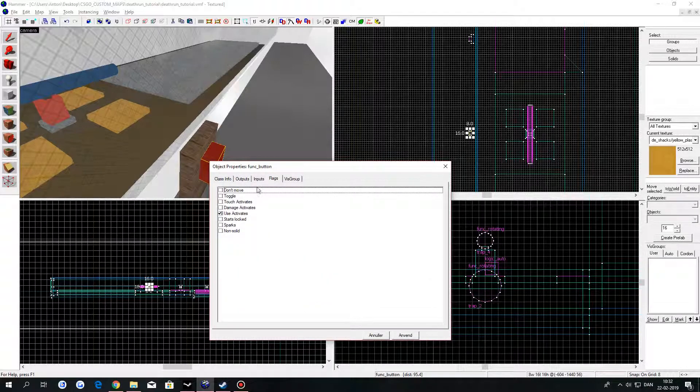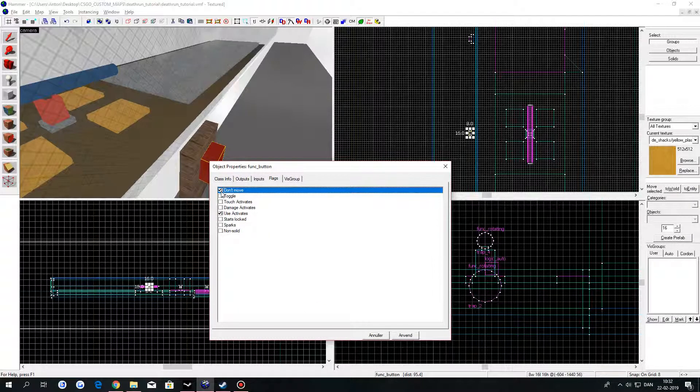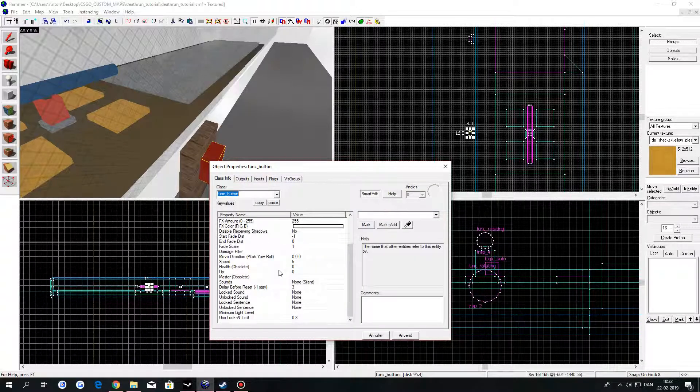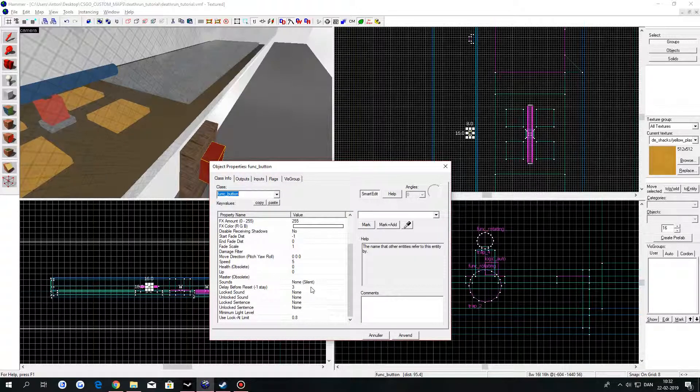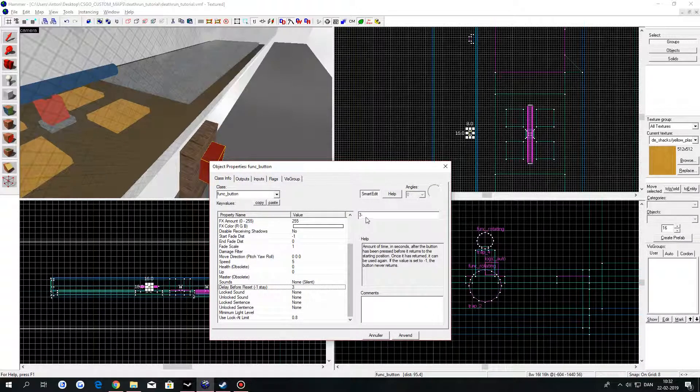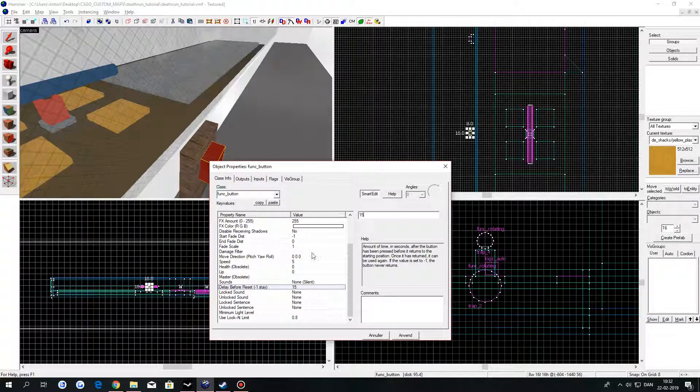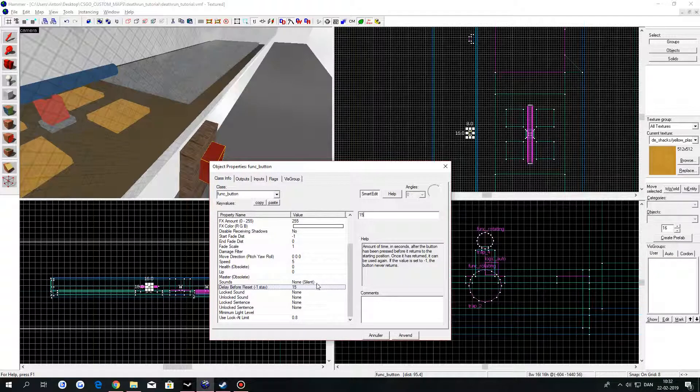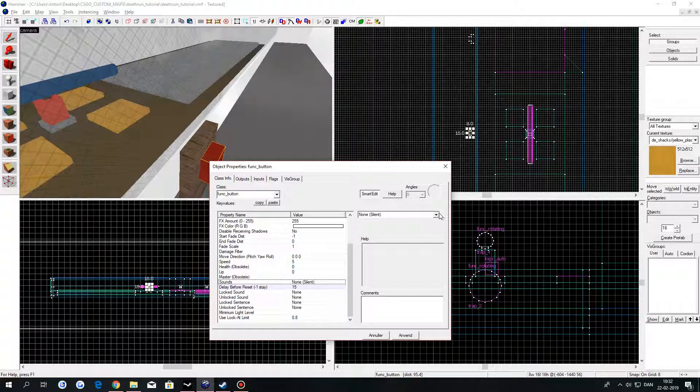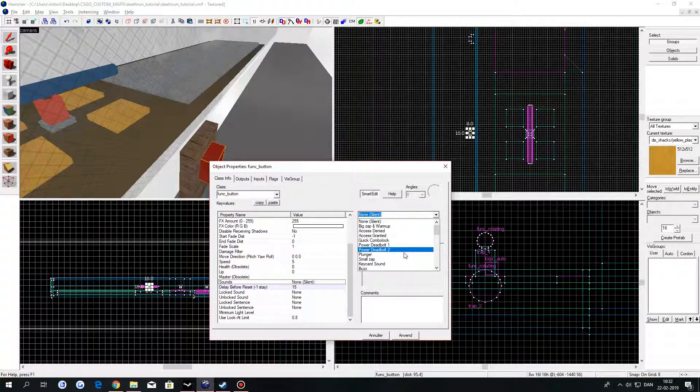Go to Flags and toggle Don't Move. Then go to Delay Before Reset and change that to 15. If you want to, you can change the sound.